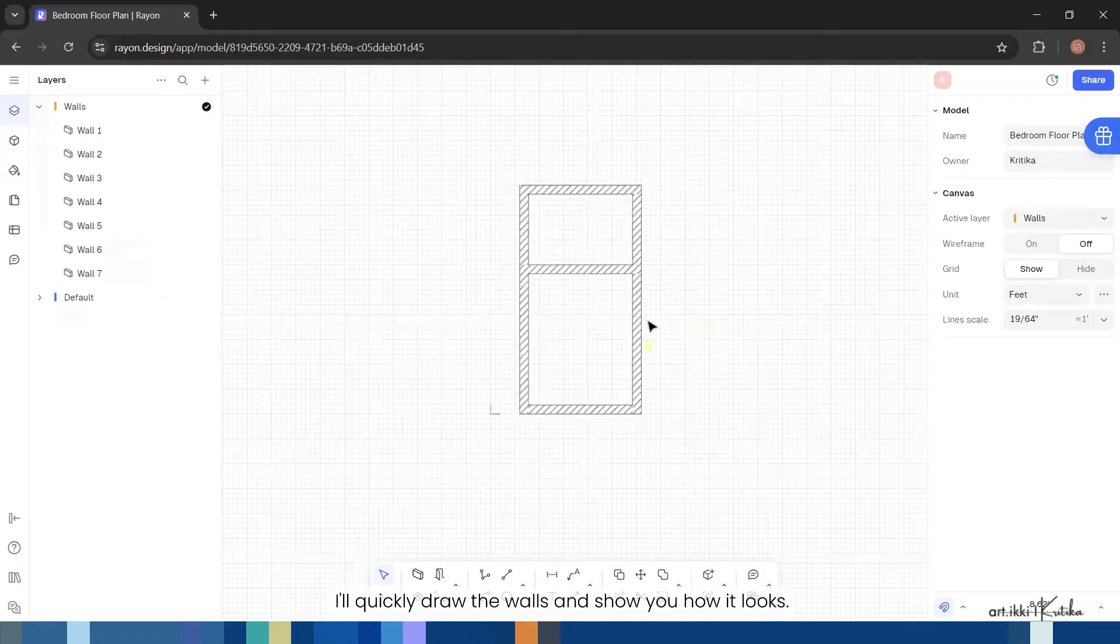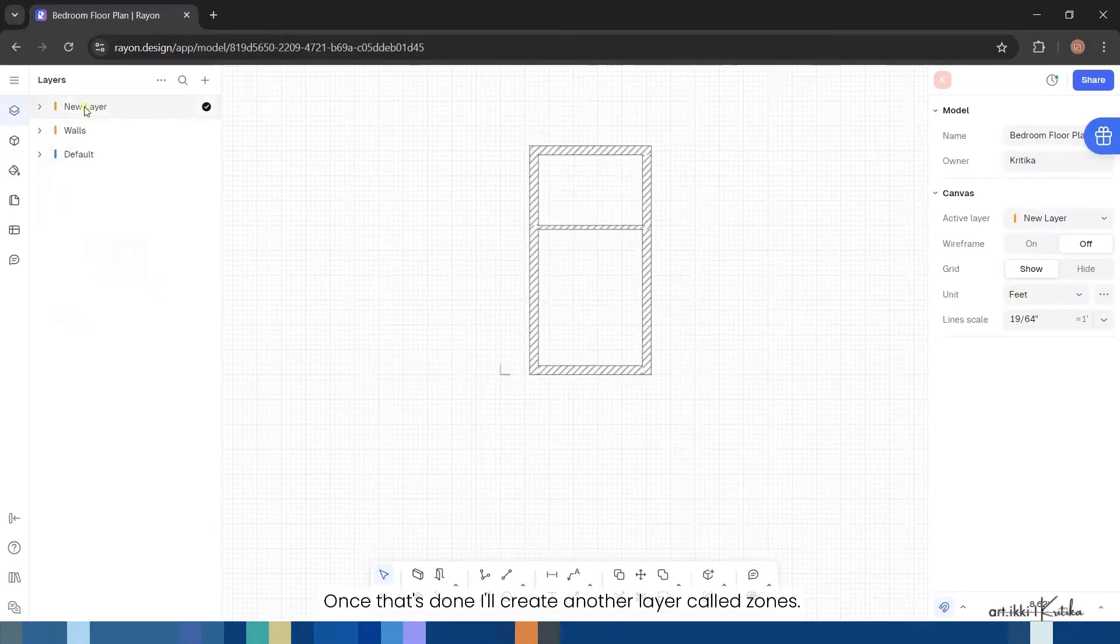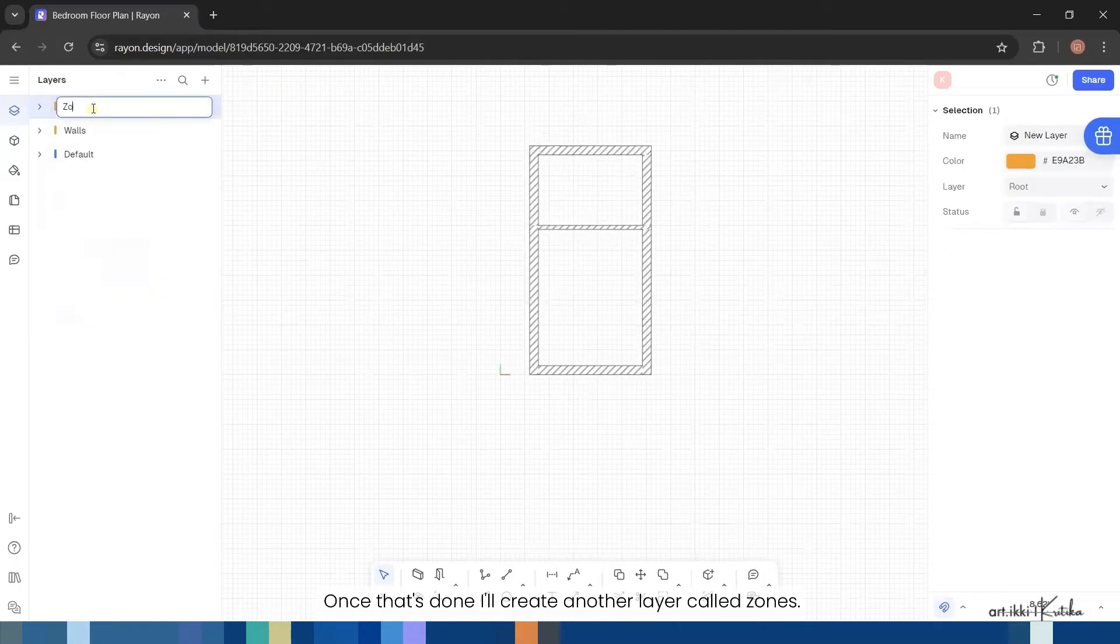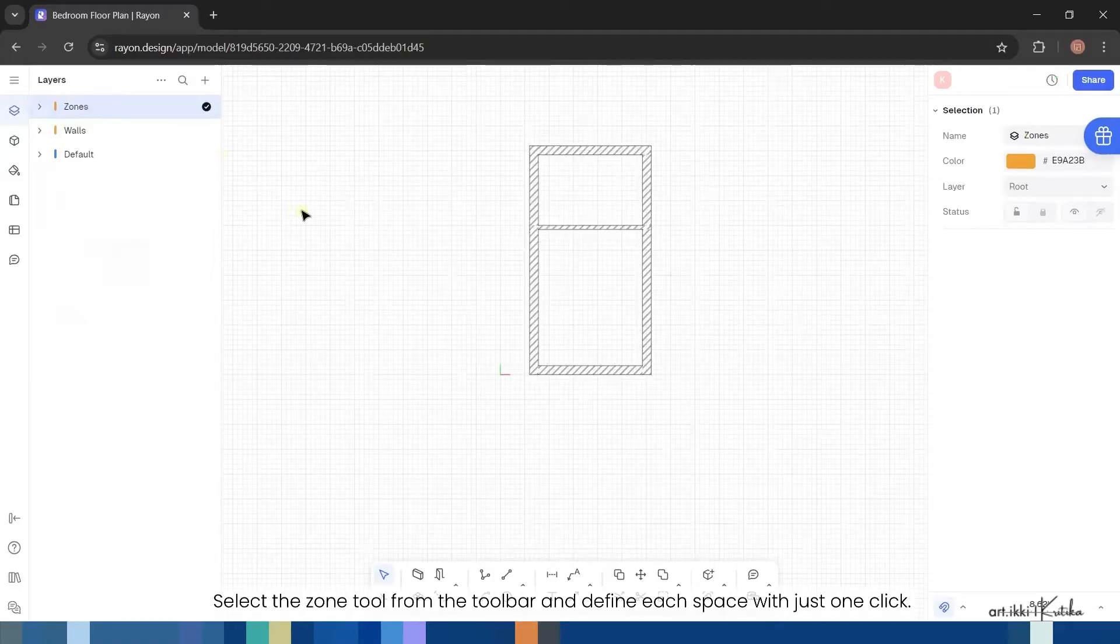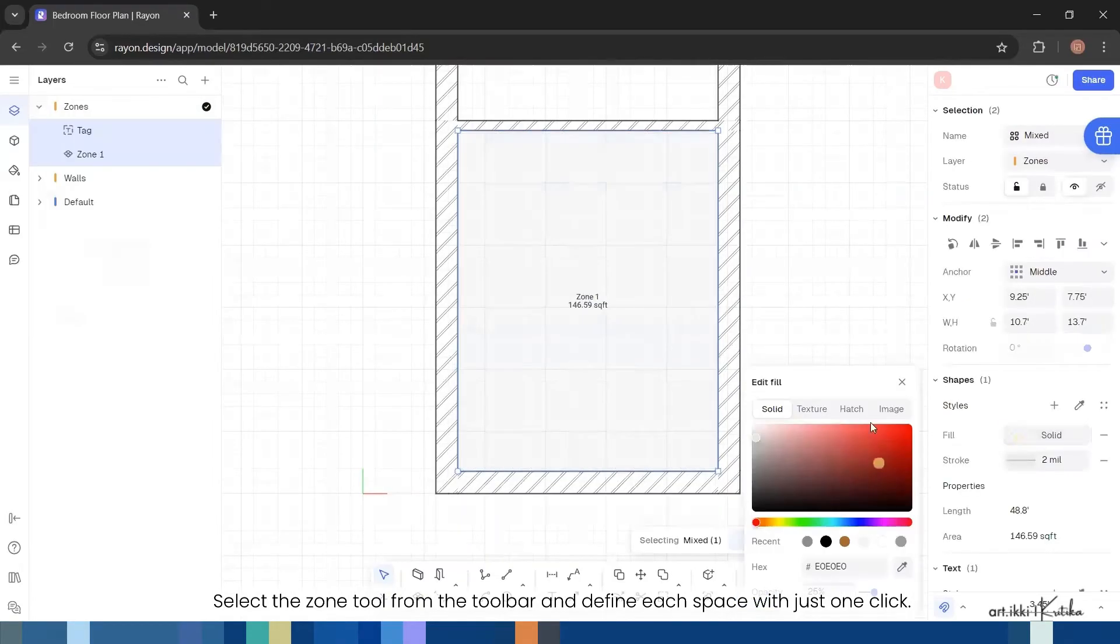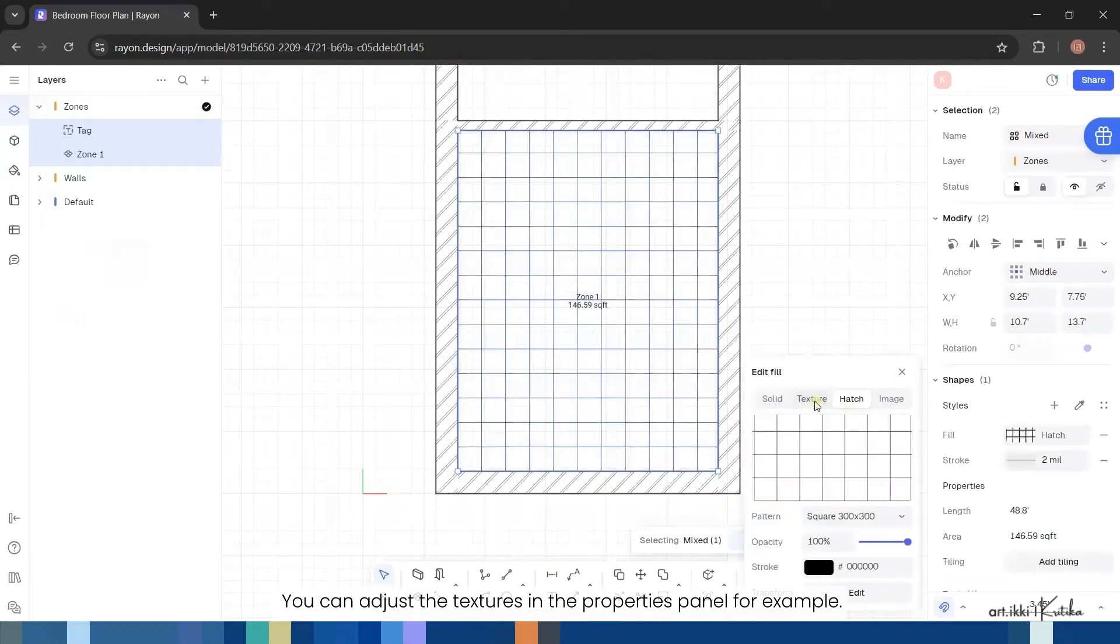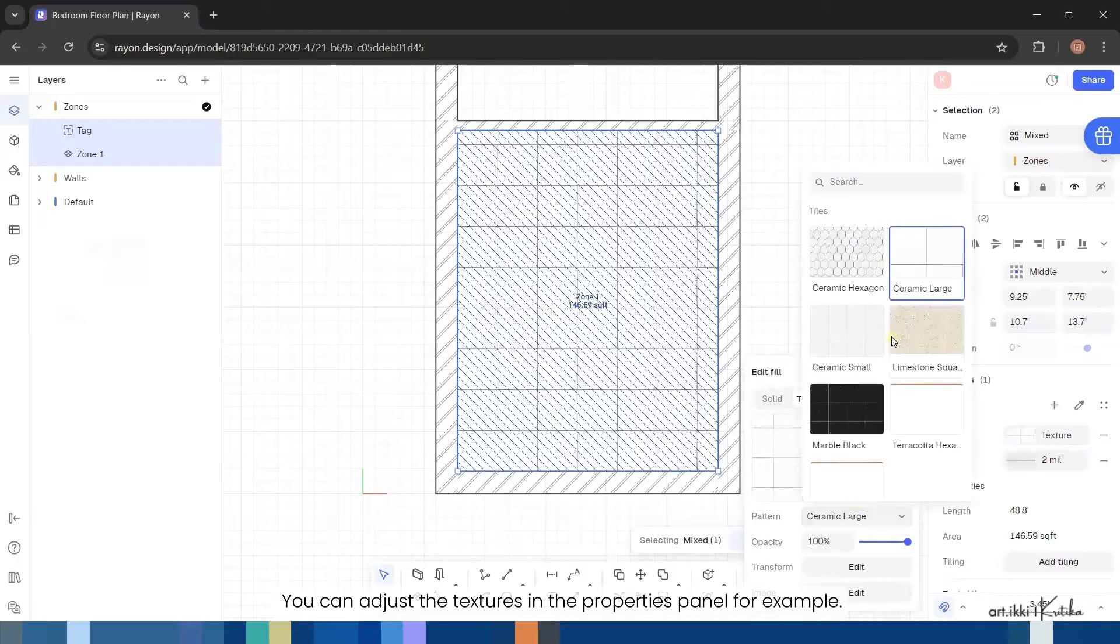Once that's done I'll create another layer called zones. Select the zone tool from the toolbar and define each space with just one click. You can adjust the textures in the properties panel. For example, I'll add a wooden texture to the bedroom floor.